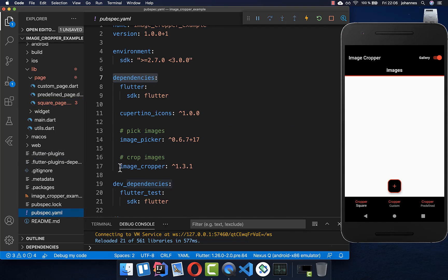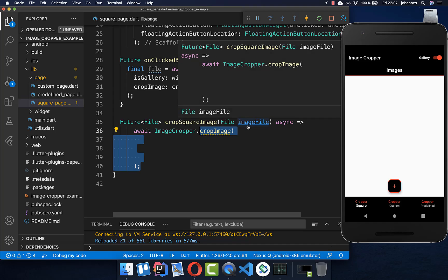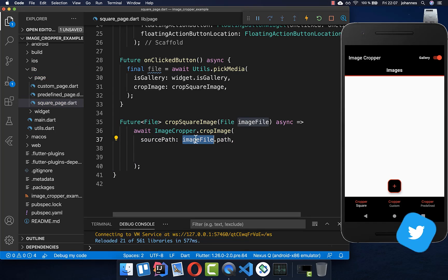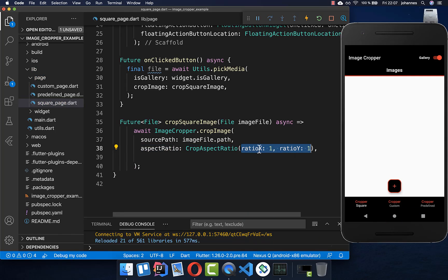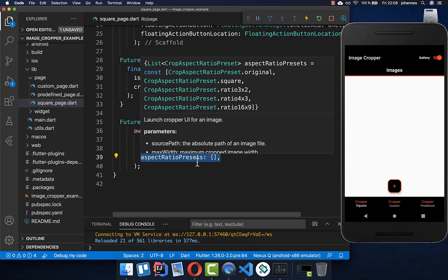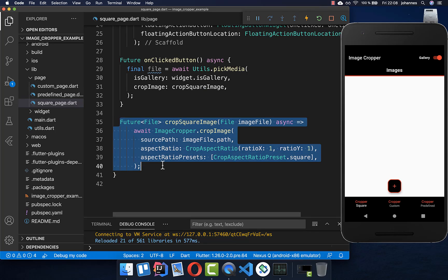Here we make use of the image cropper plugin. We call on the image cropper the cropImage method. First of all, we set the image file which we want to crop — the image we picked from the library. After that, we set the aspect ratio for the X and Y coordinates both to 1, which means they have the same size, giving our image a square format. We also set the aspect ratio presets with the square preset inside. And this is everything we need for cropping the image.